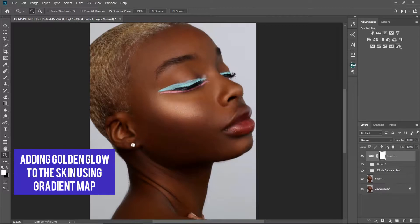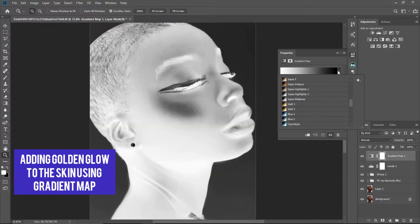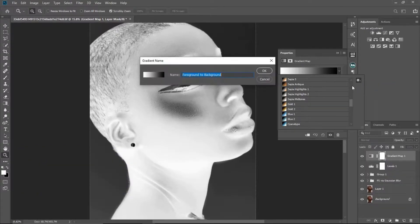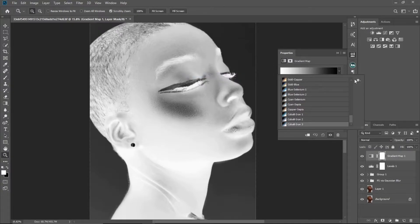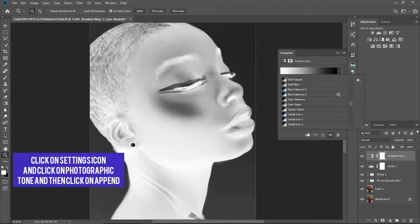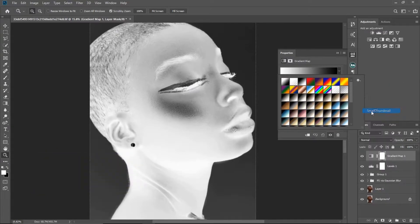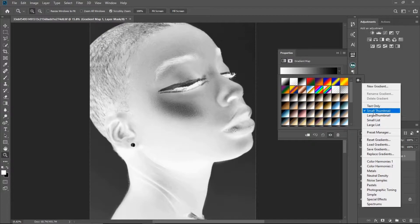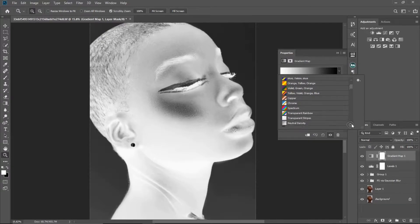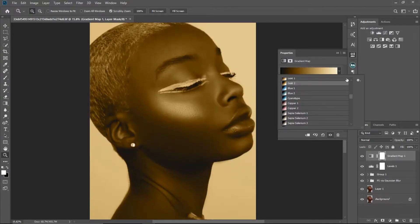You're just going to click on your gradient map. Your settings might not show like mine, so all you have to do is click on the settings icon, click on Photographic Toning, and click Append — and it's going to show. You can set it to show like mine right now. I'm looking for 'Gold 2,' so I'm just going to click on Gold 2 and it's going to show like this.